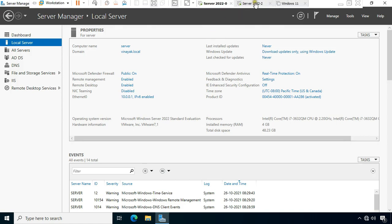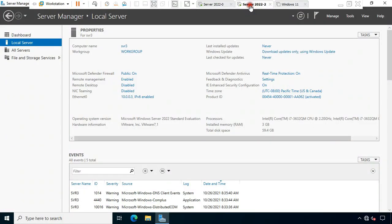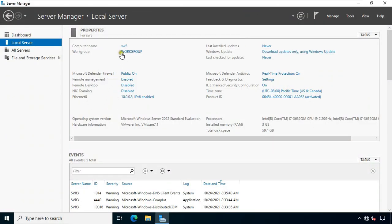Go to another server machine. This server machine's computer name is SVR3, and this machine is a member of the default workgroup. The LAN IP address of this server is 10.0.0.3.